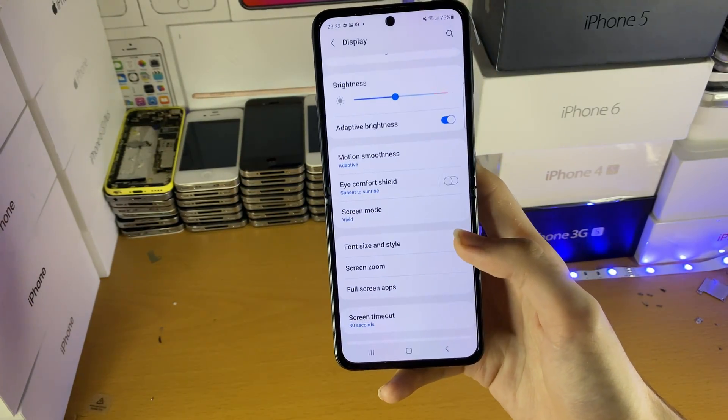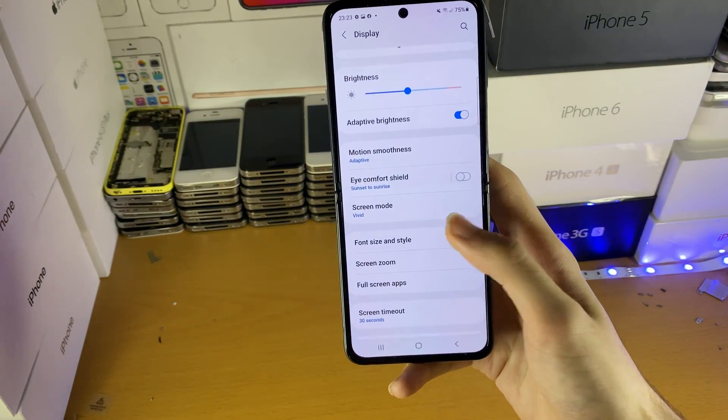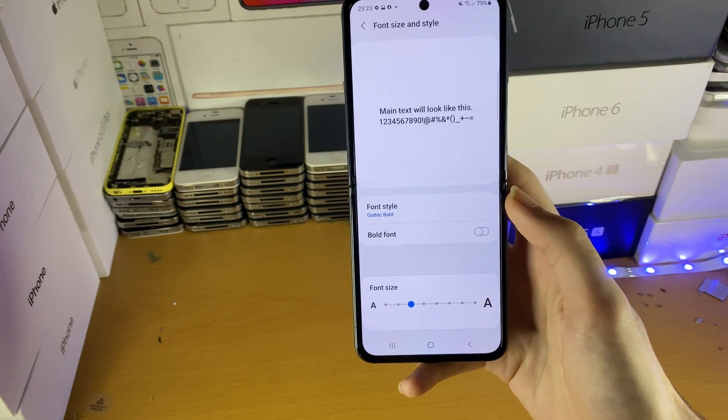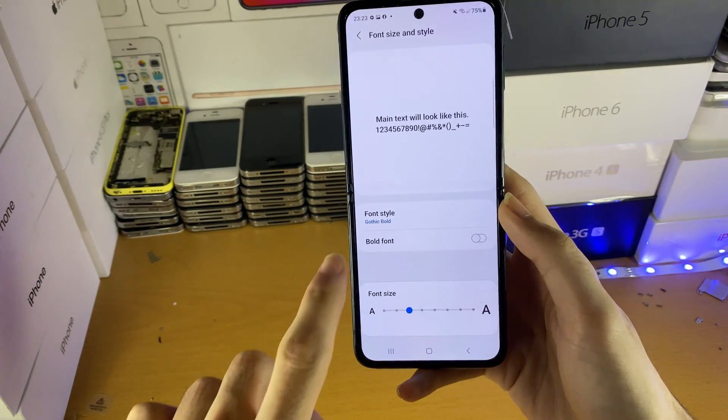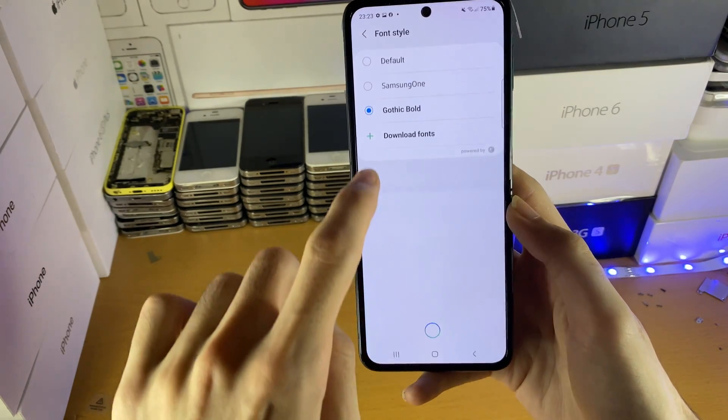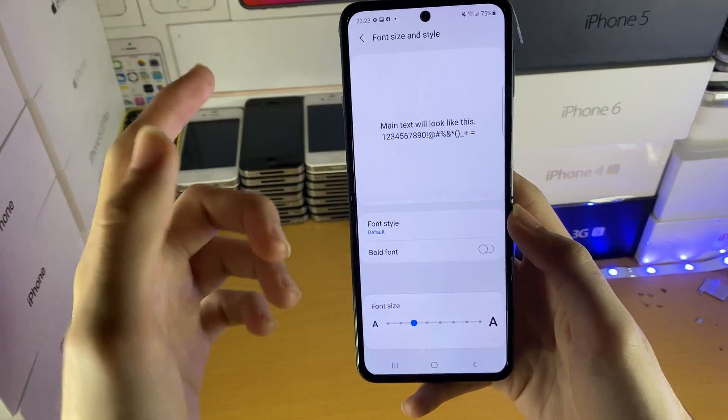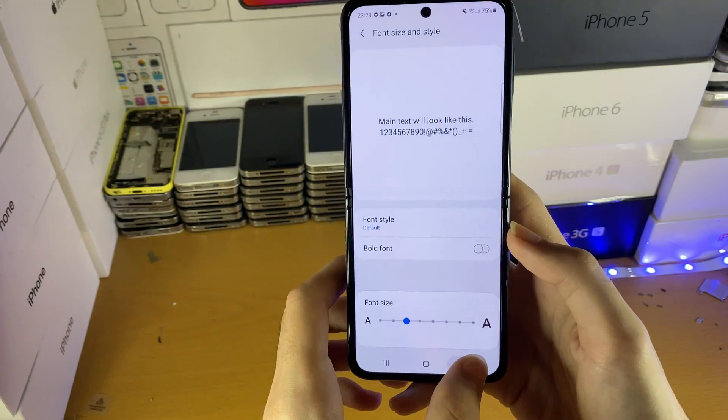If you want to change the font back to default, just go back to the Font Size and Style area, tap Font Style, and then set it to Default and you're good to go.